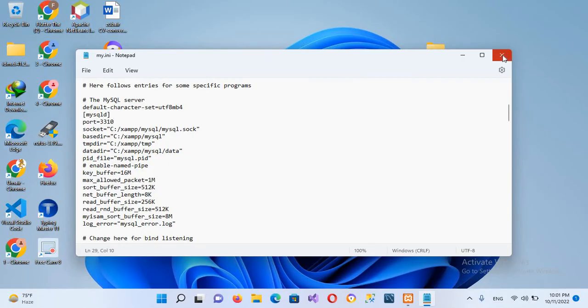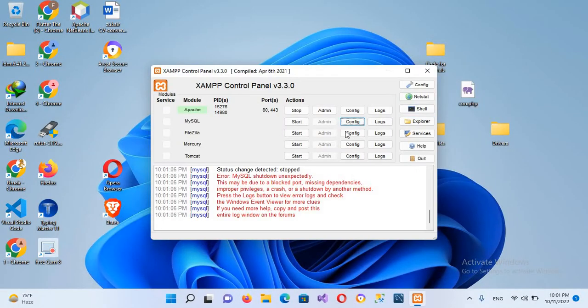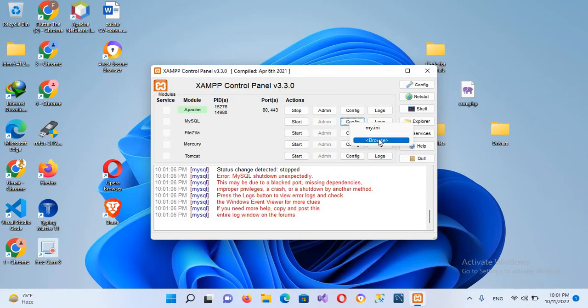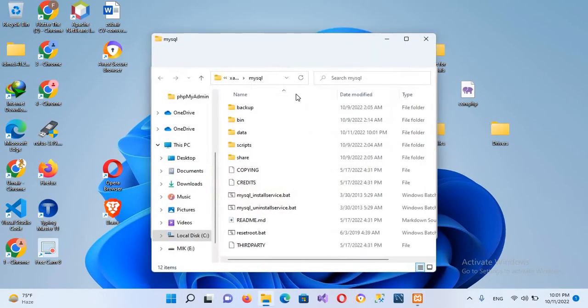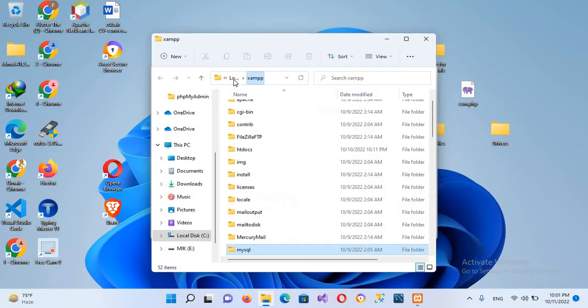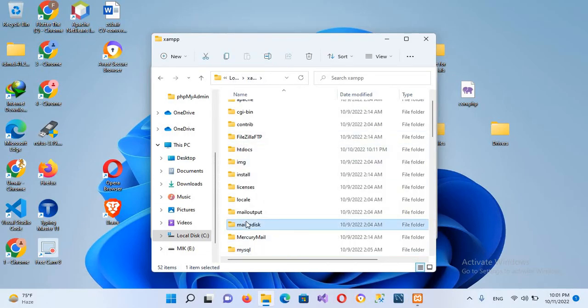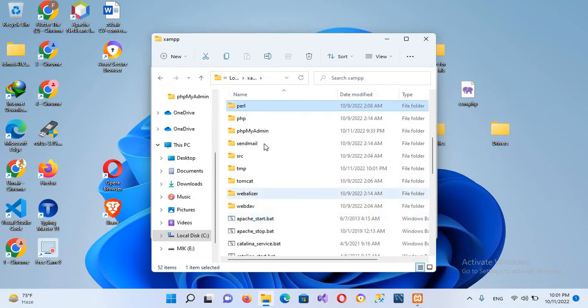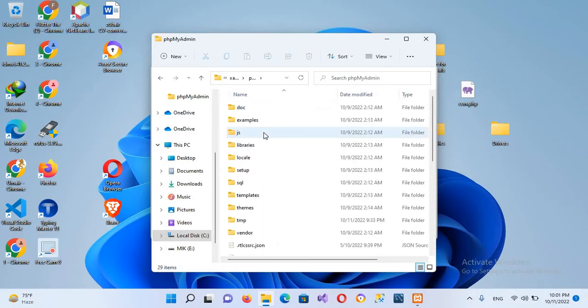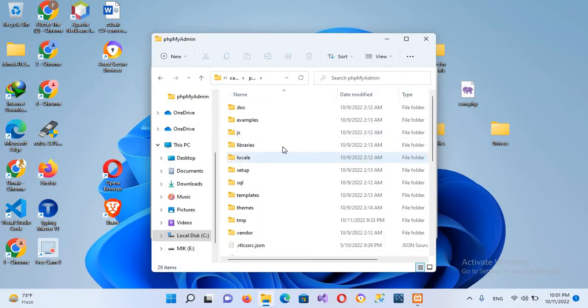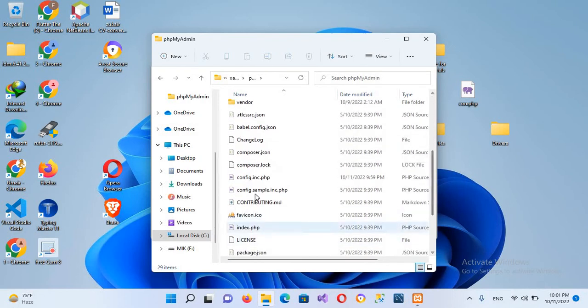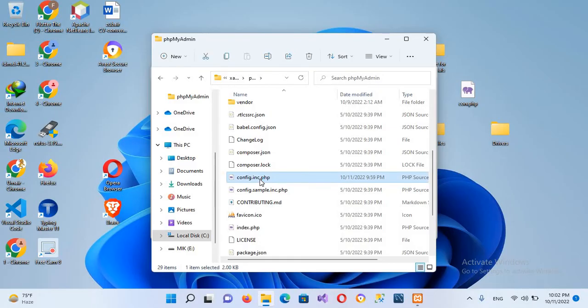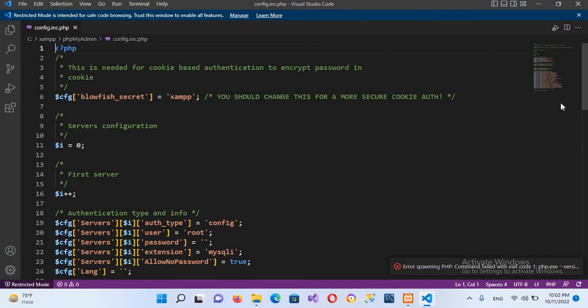Now I'll close this and go back to XAMPP. Now here we will search for phpMyAdmin. I'll search here - this is phpMyAdmin. I'll double click this. Now we have a configuration file here, config.inc.php.